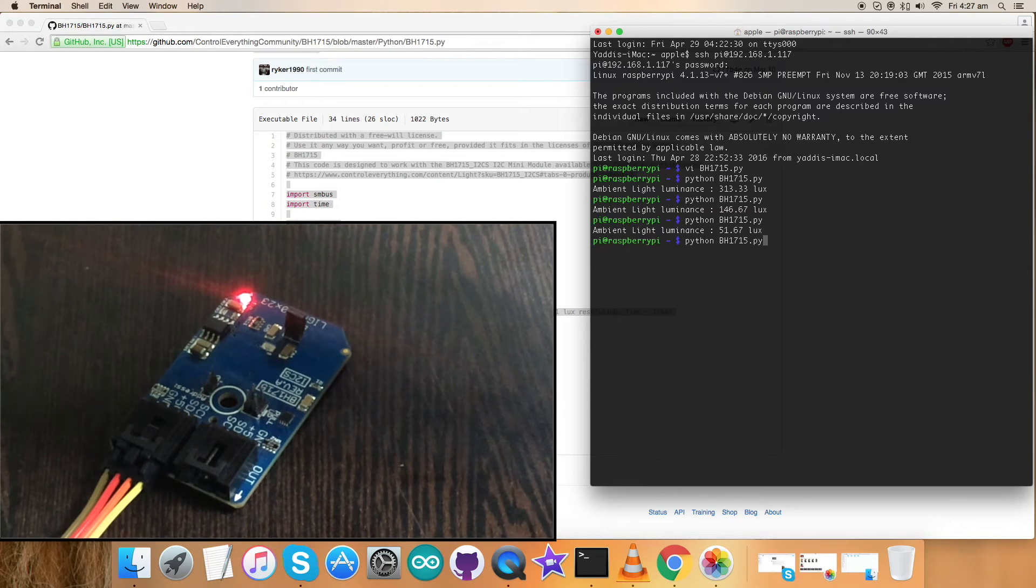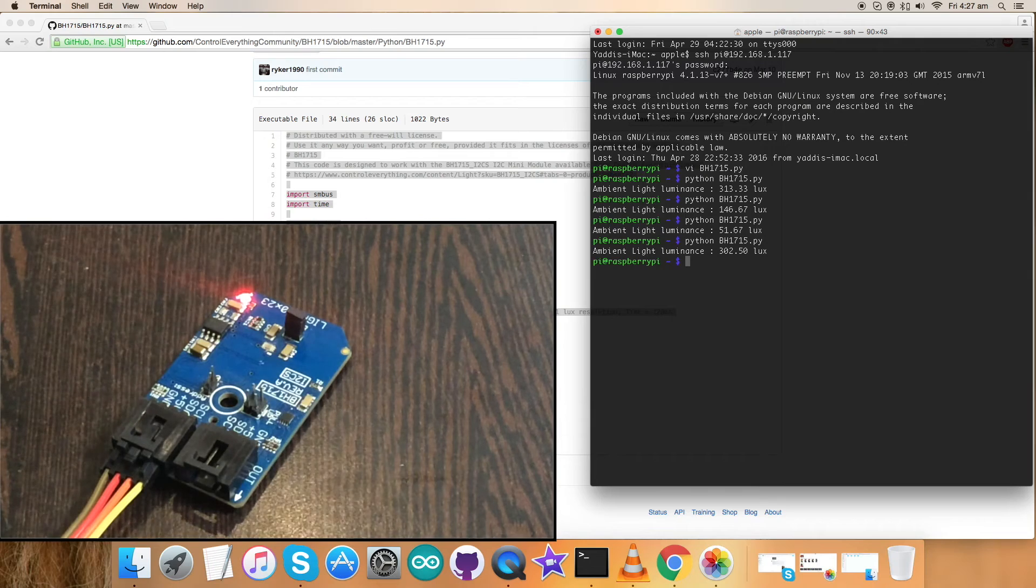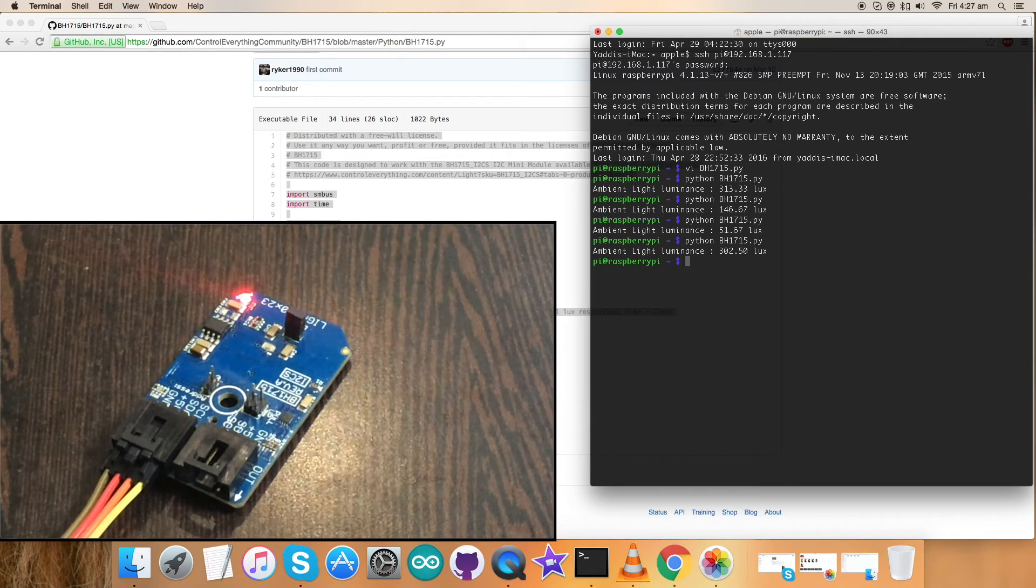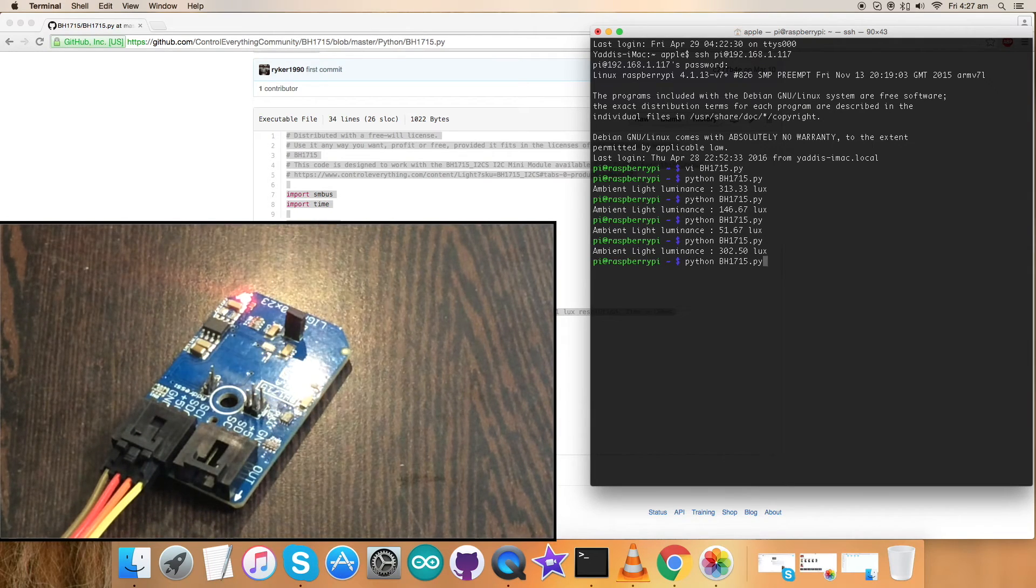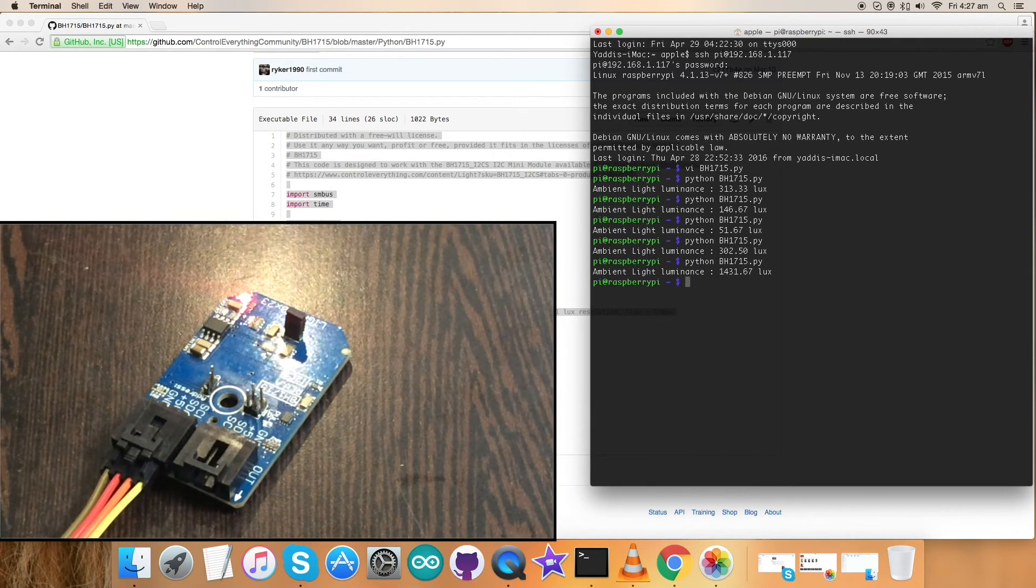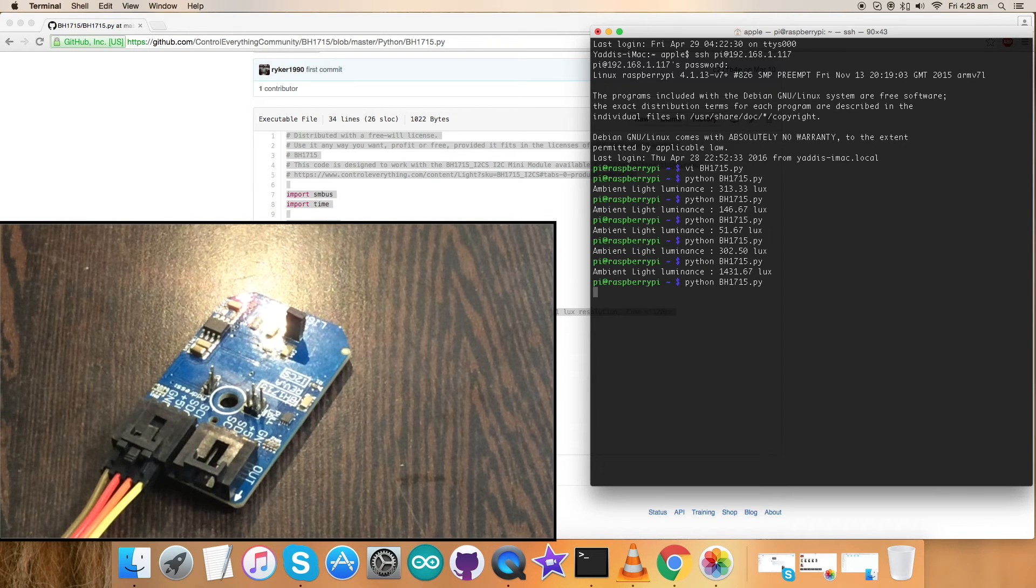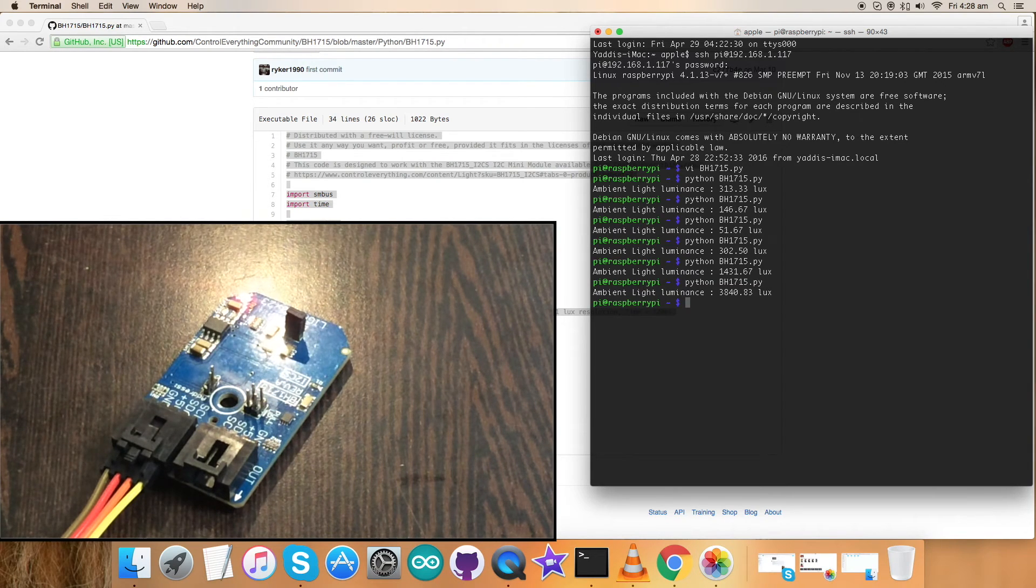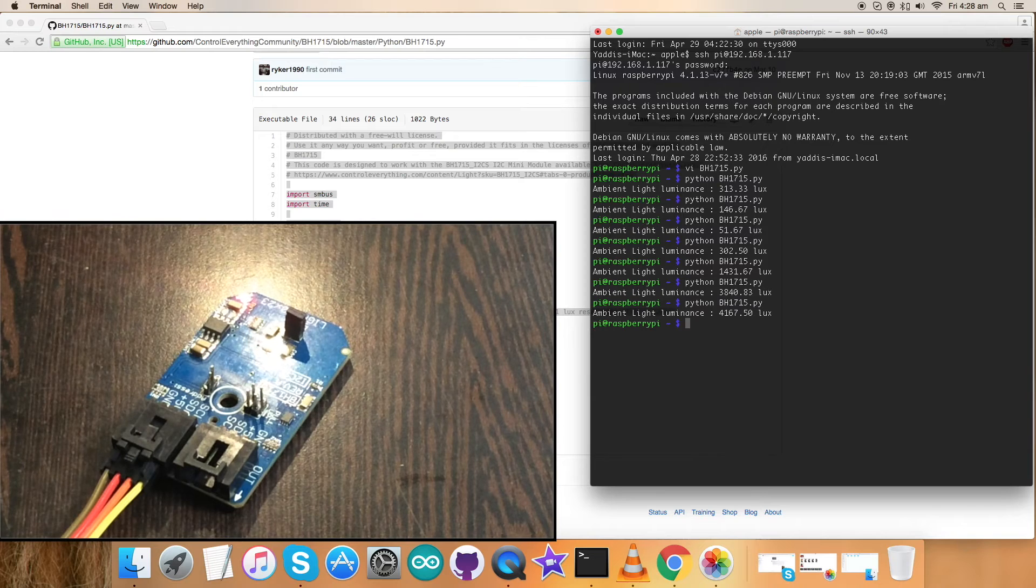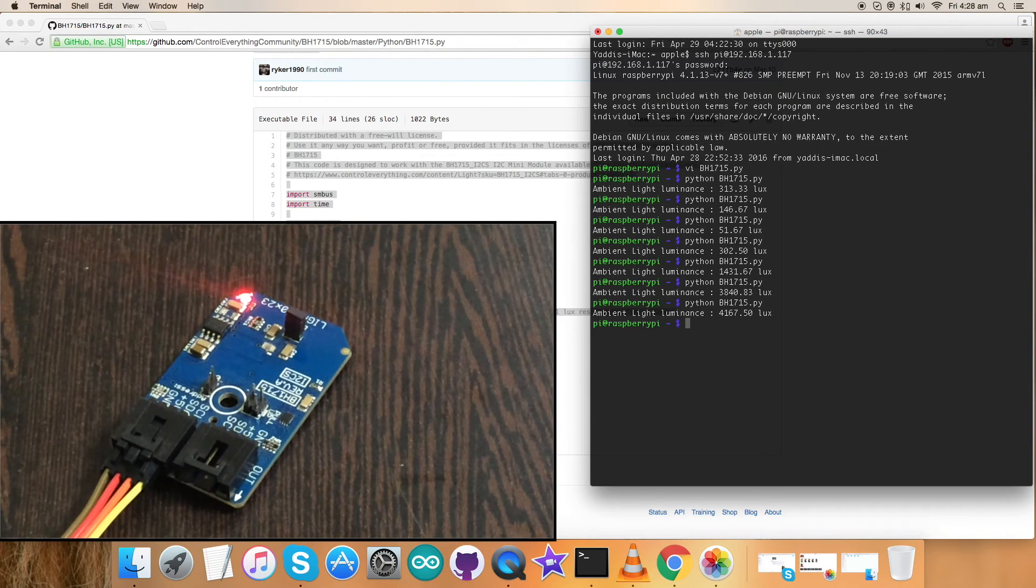Now if I use a light source and put some light over the sensor, the light increases as you can notice. Moving closer, ambient light luminance again increases and it increases further. So this is how the Python code works with the sensor.